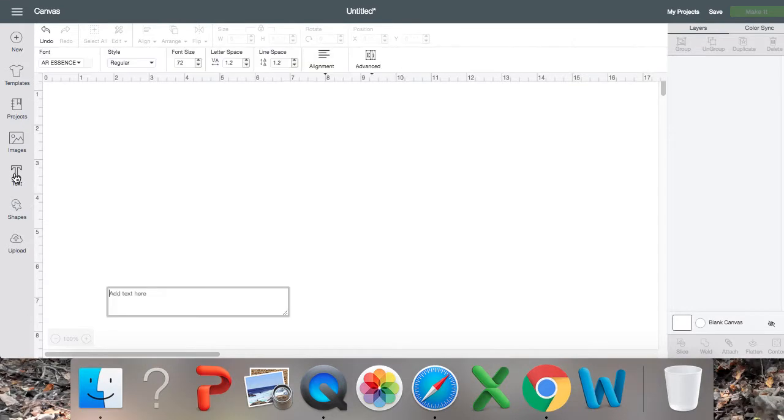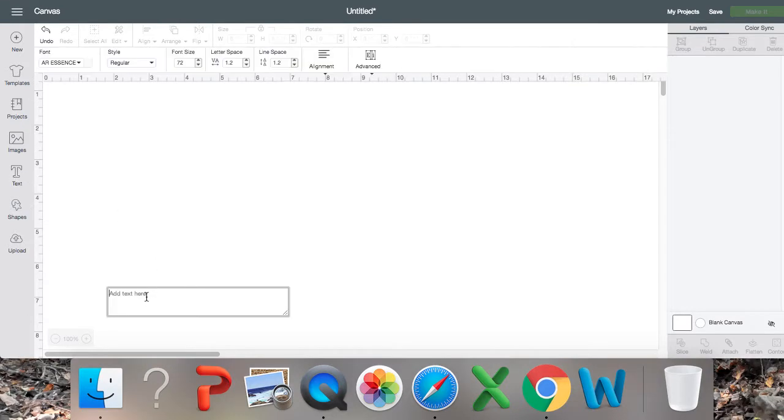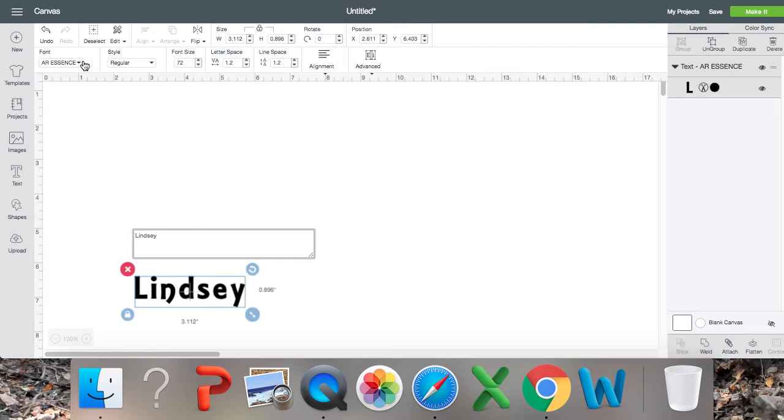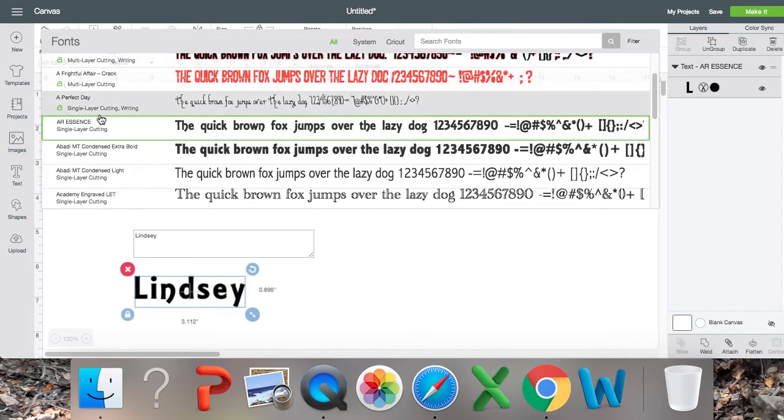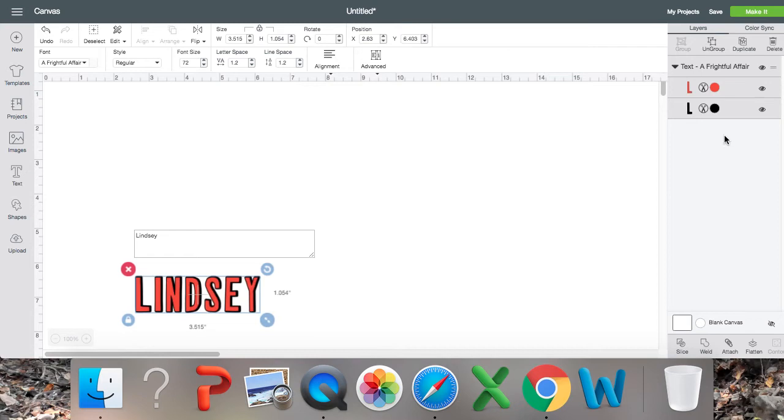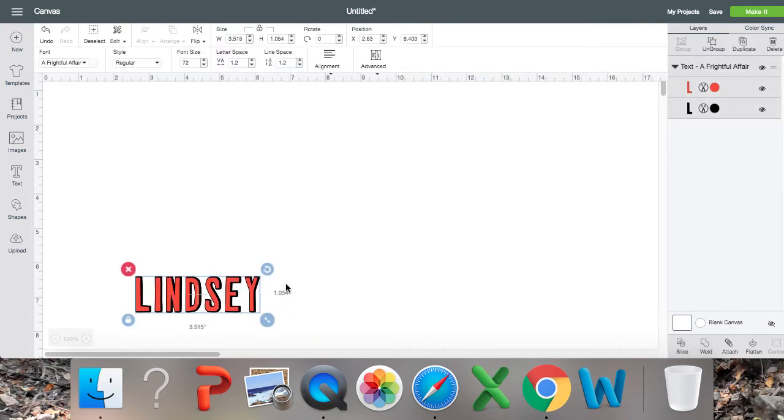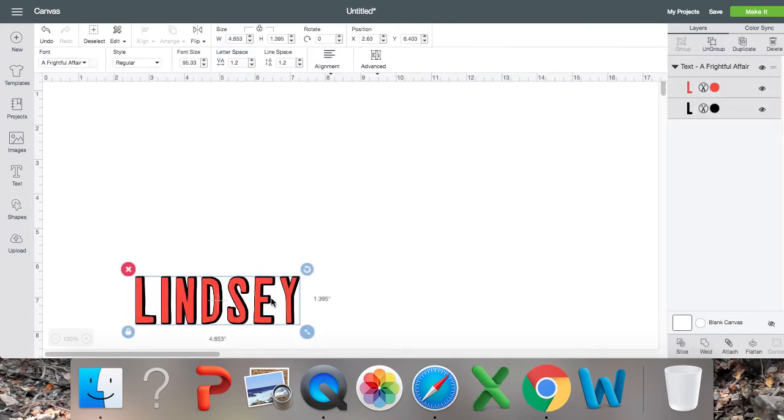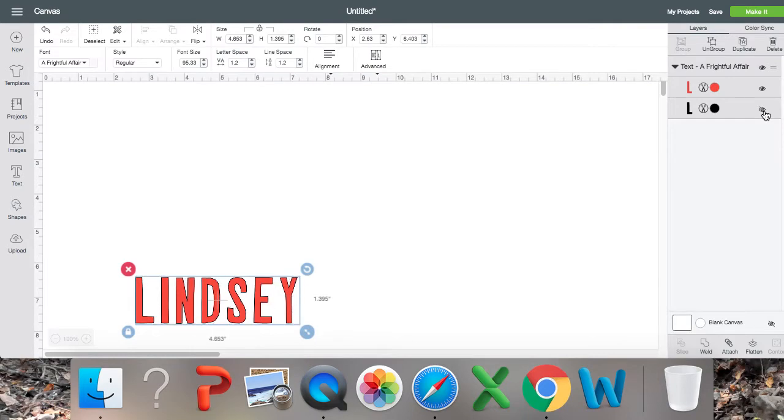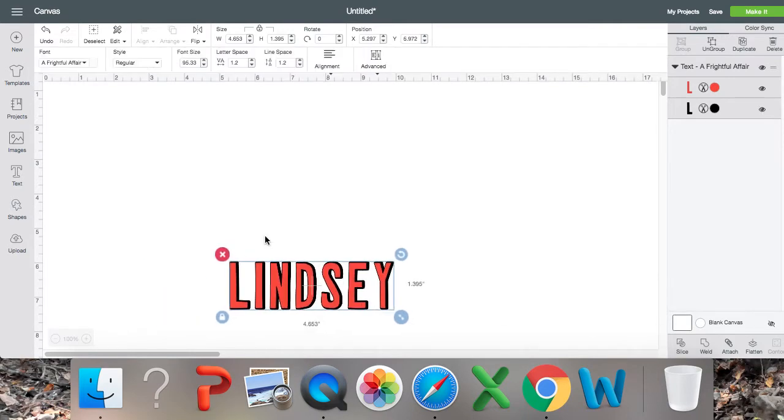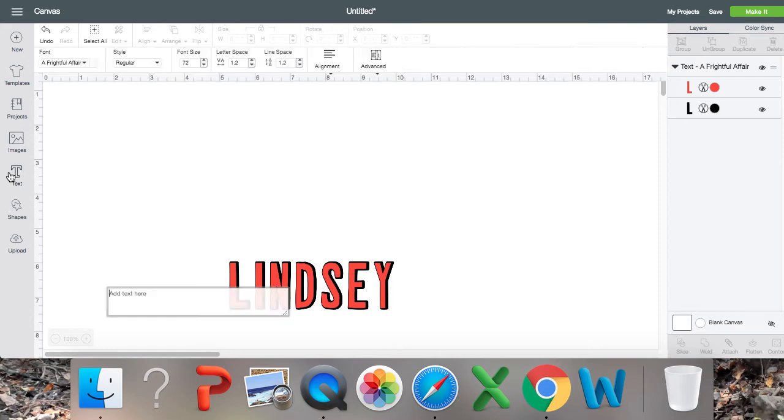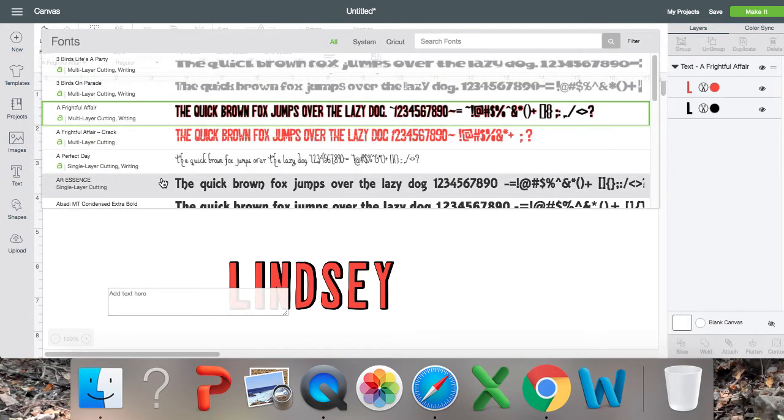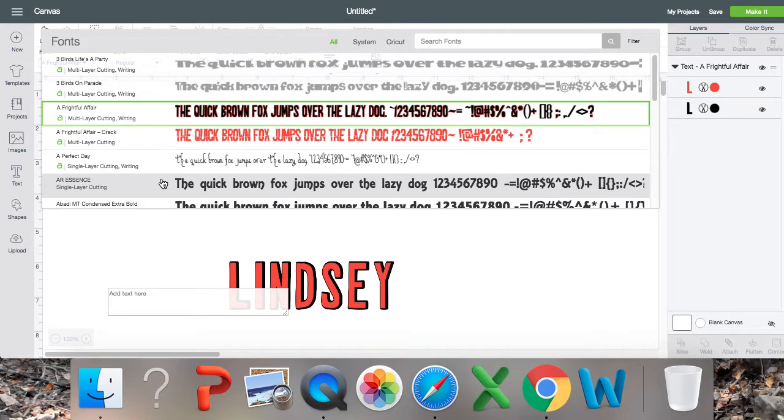Now we all know that most of us know that the Cricut Access fonts already come with a shadow effect automatically in there. See how there's two layers to create the shadow right over here? So that is awesome.